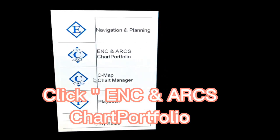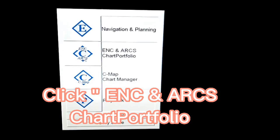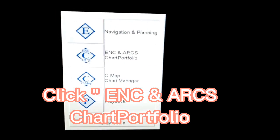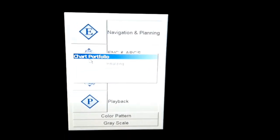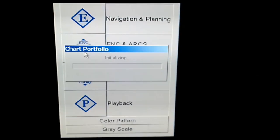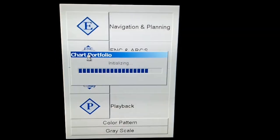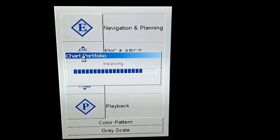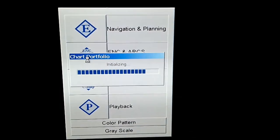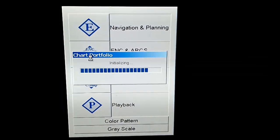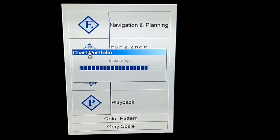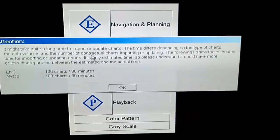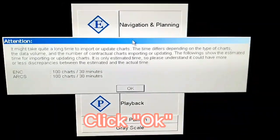Click Ents and Arcs, Cart Portfolio. Click OK.